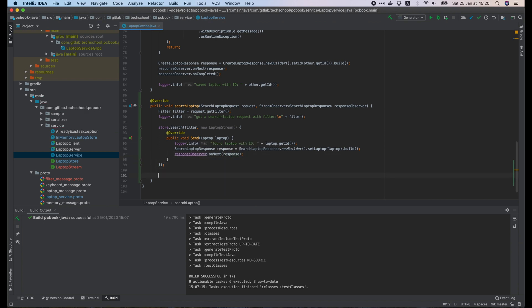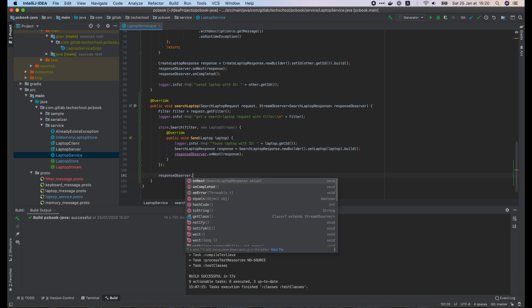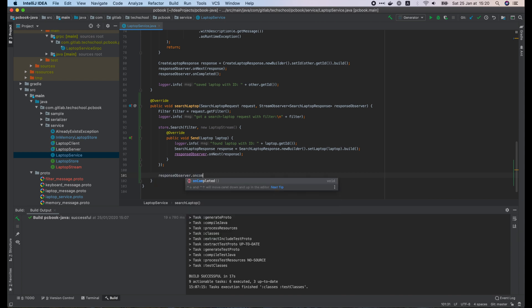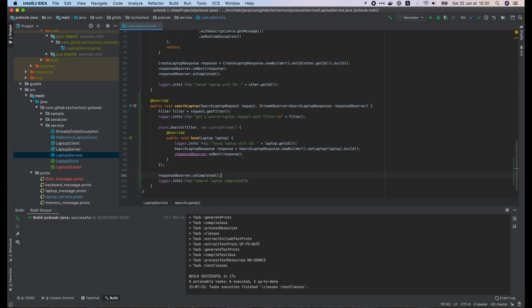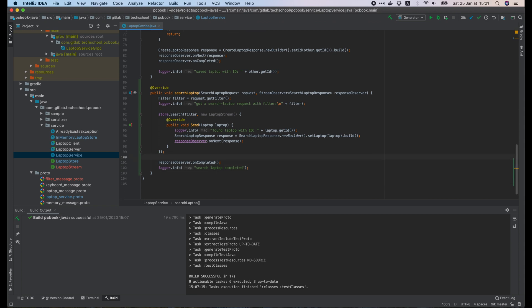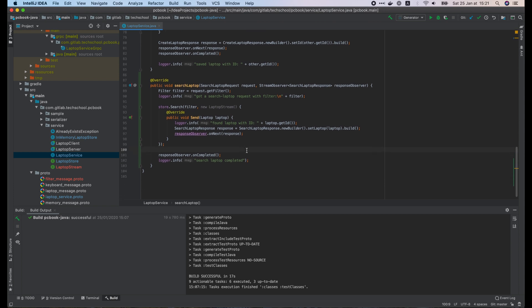And call responseObserver.onNext function to send this response to the client. In the end, when the search is completed, we call responseObserver.onCompleted to tell the client that there won't be any more responses. Let's write a simple log here as well. The server is ready. Now let's implement the client.